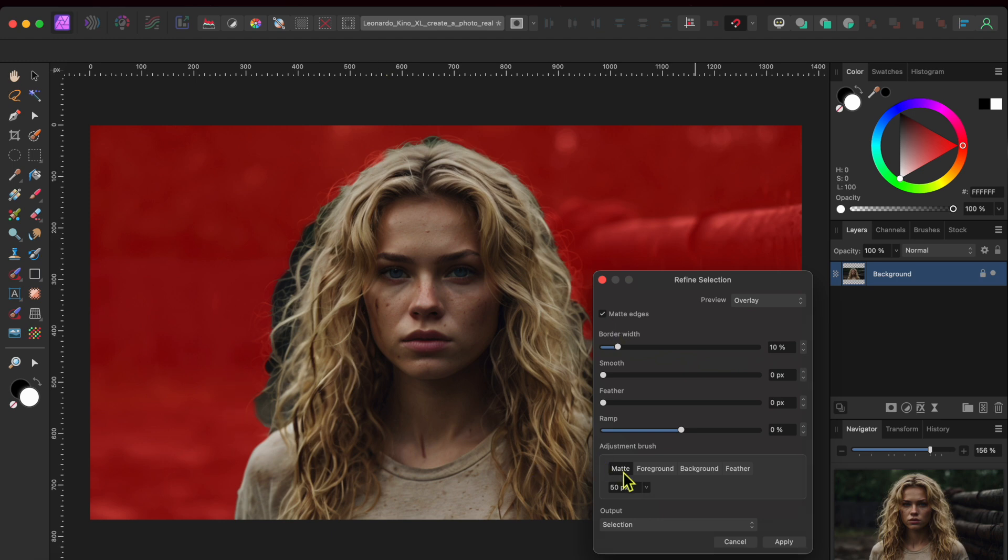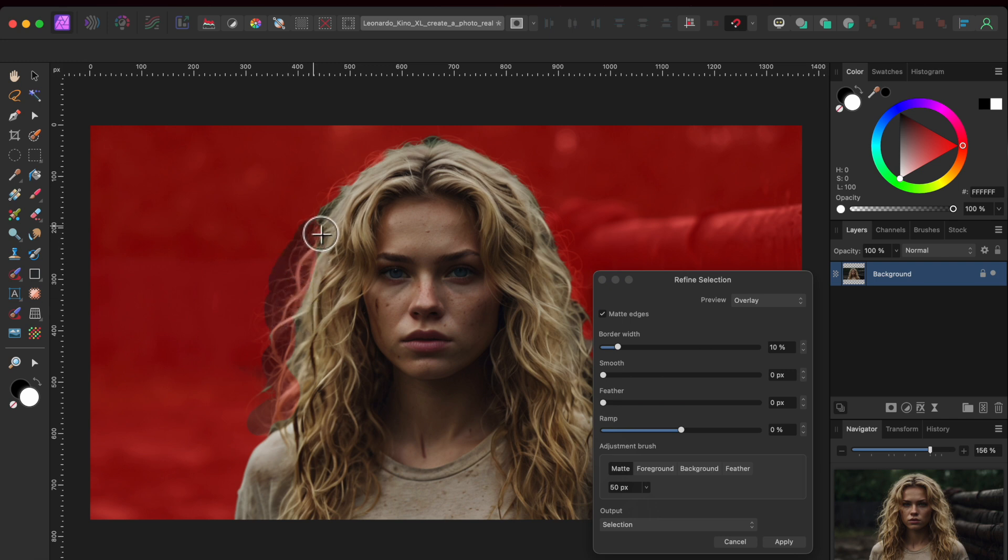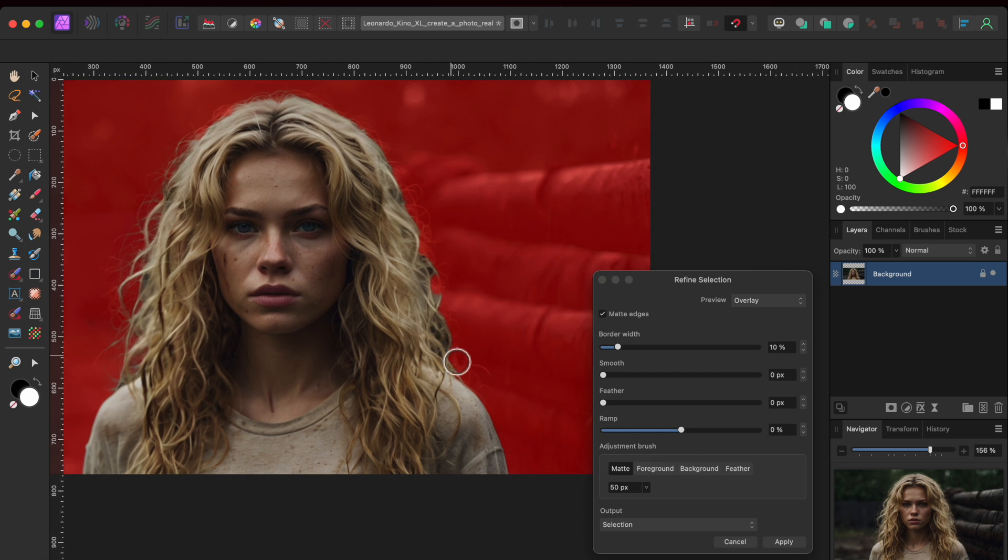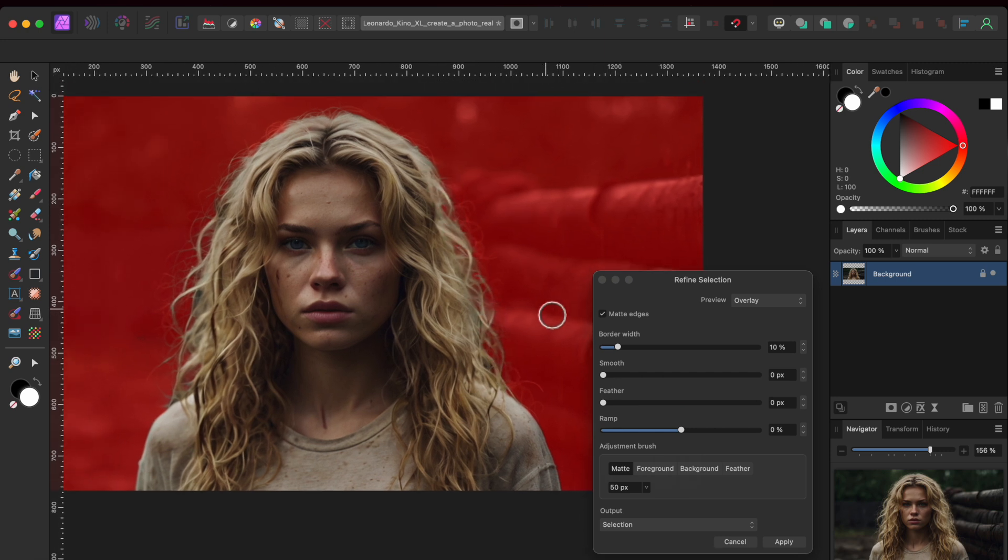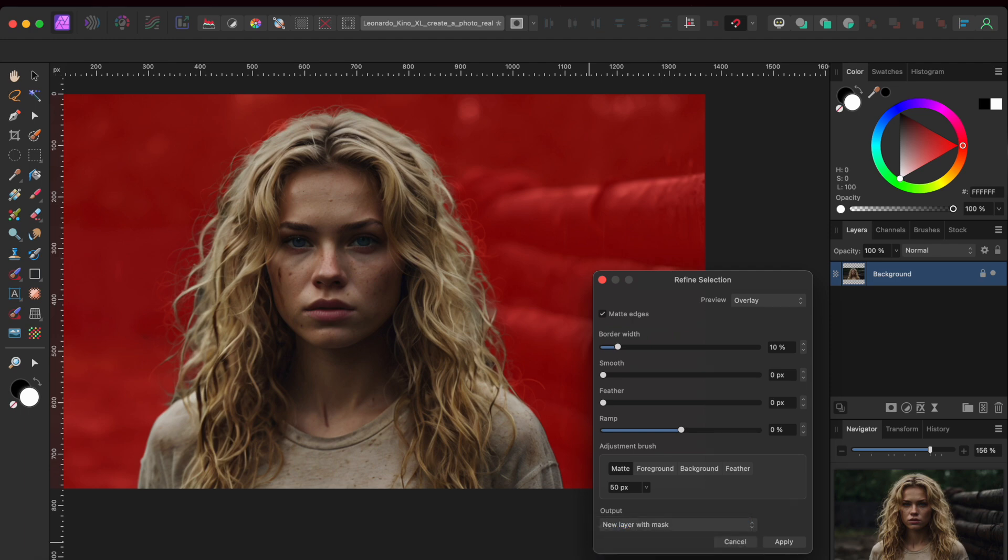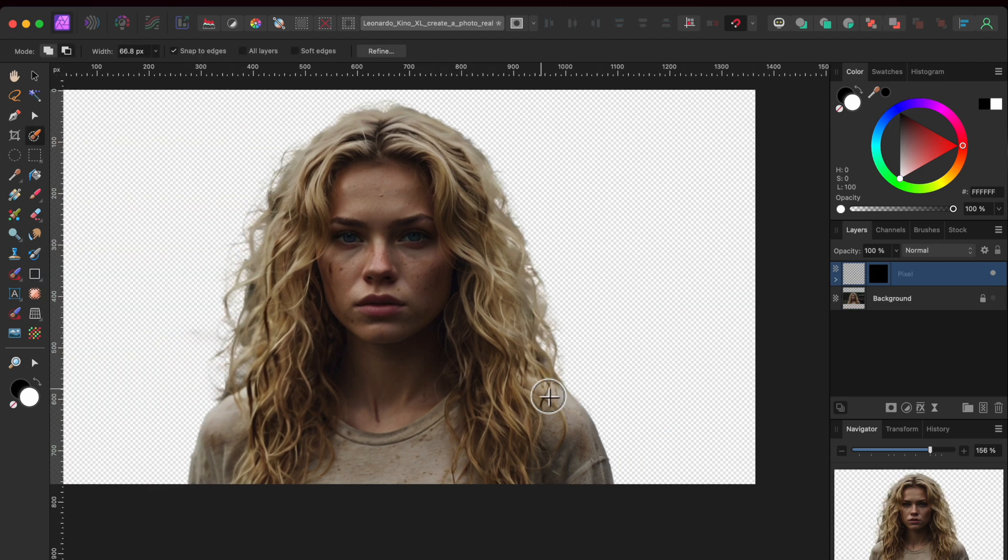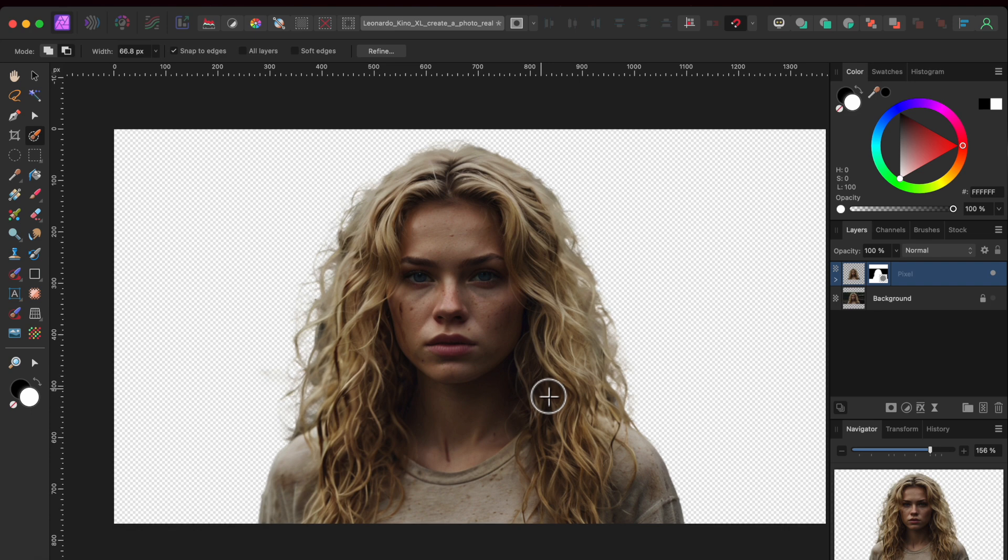You can see the reddish overlay indicating the areas outside of my selection. With the matte adjustment brush selected, I'll just paint over the edges of her hair. This looks pretty good, so I'll change the output to new layer with mask and hit apply to remove her from her background.